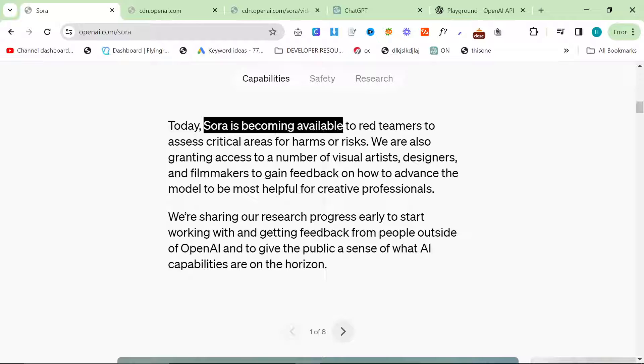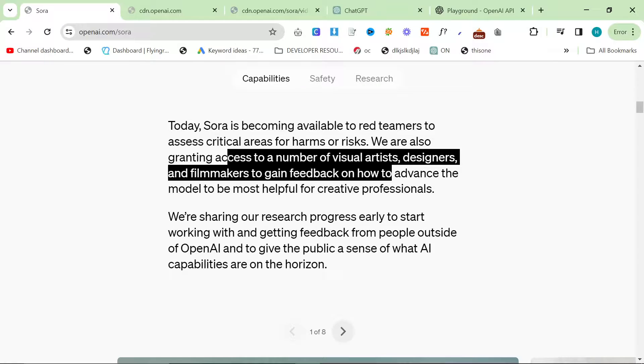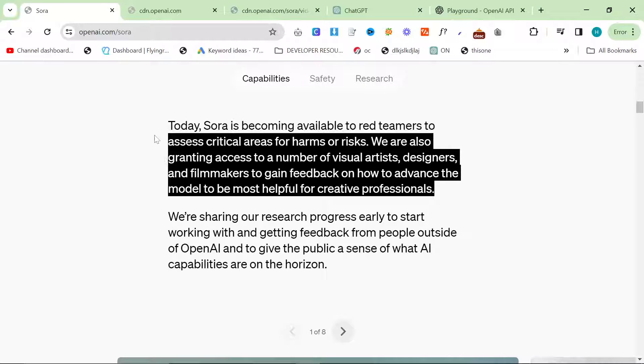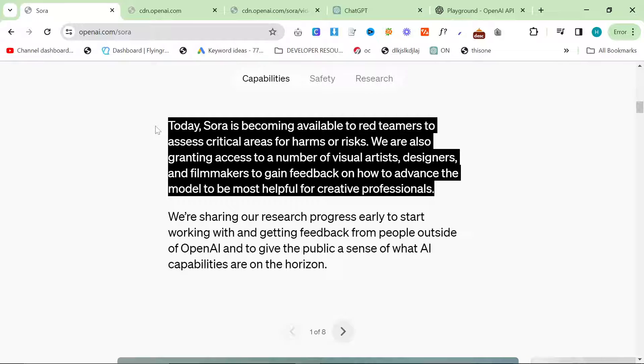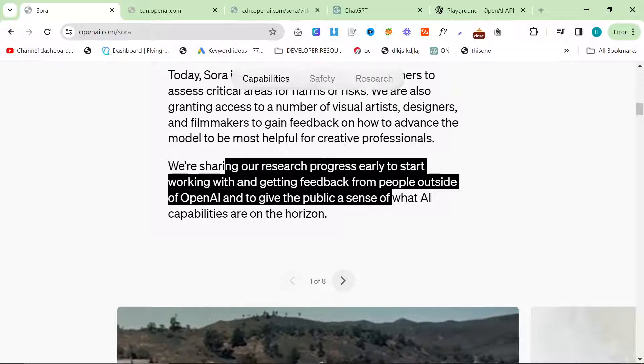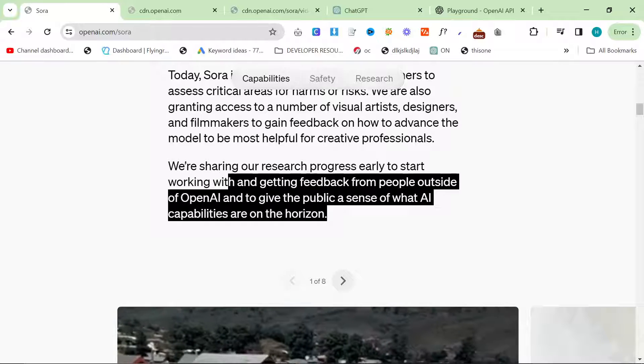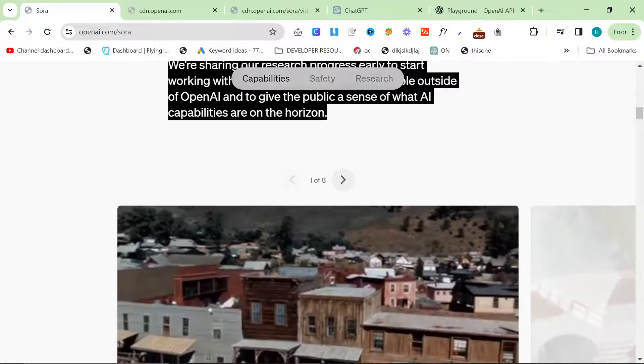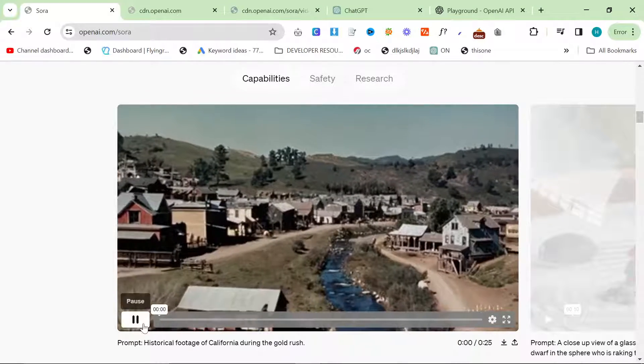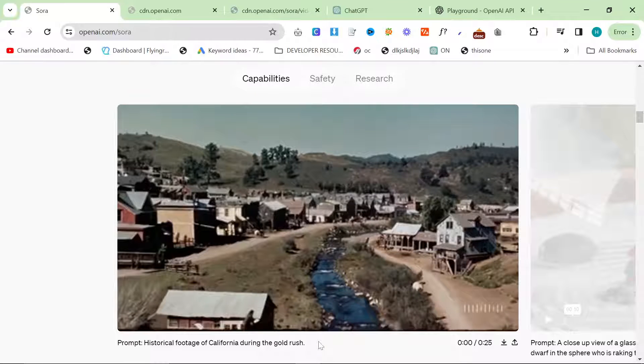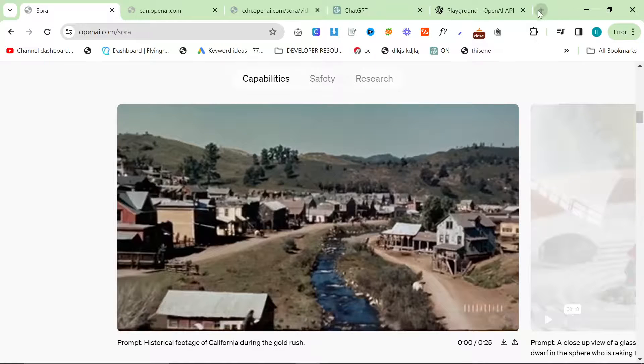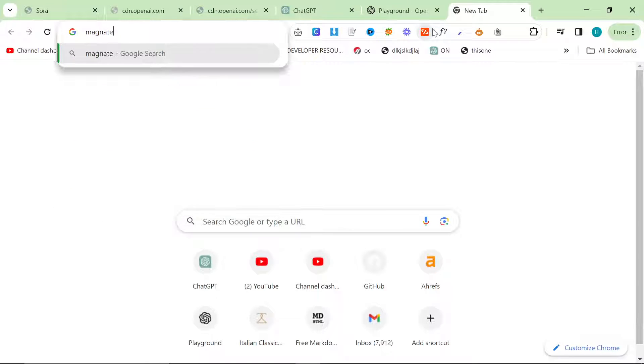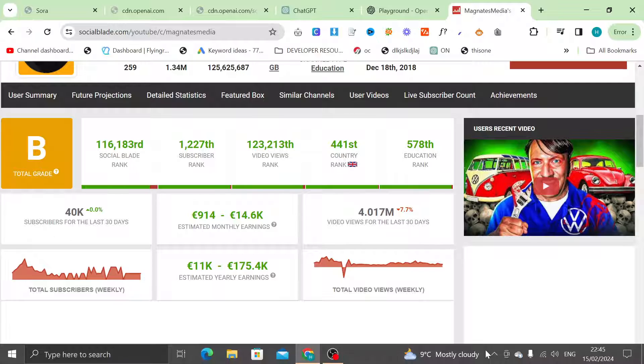So today, Sora is becoming available to red teamers to assess critical areas for harms and risks. We are also granting access to a number of visual artists, designers, and filmmakers to gain feedback on how to advance the model to be most helpful for creative professionals. We're sharing our research progress early to start working with and getting feedback from people outside of OpenAI and let's give the public a sense of what AI capabilities are on the horizon. So yeah, this is another really interesting one here, historical footage of California during the gold rush. If you don't know, a very good way to make money on the internet is to make YouTube videos.